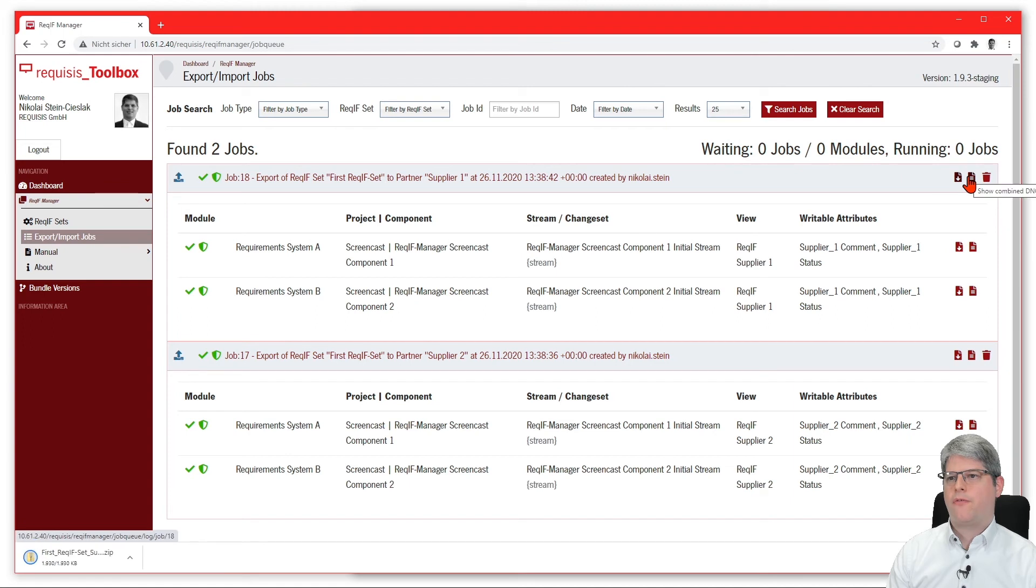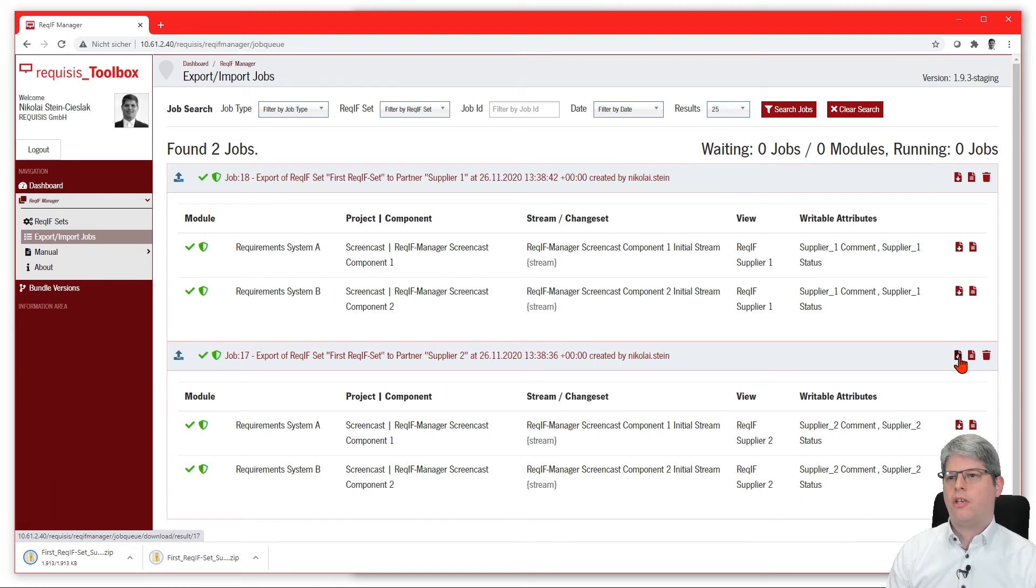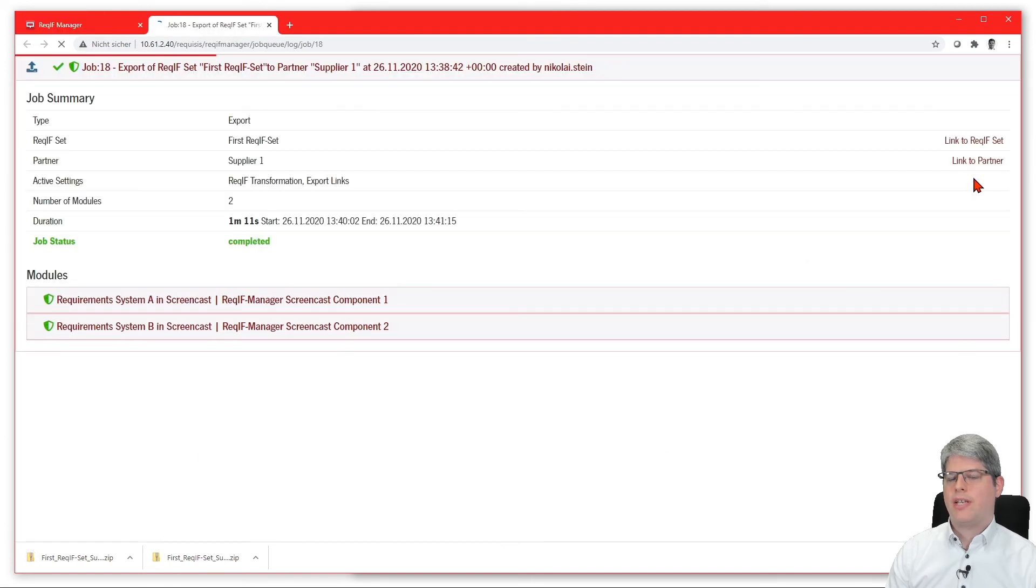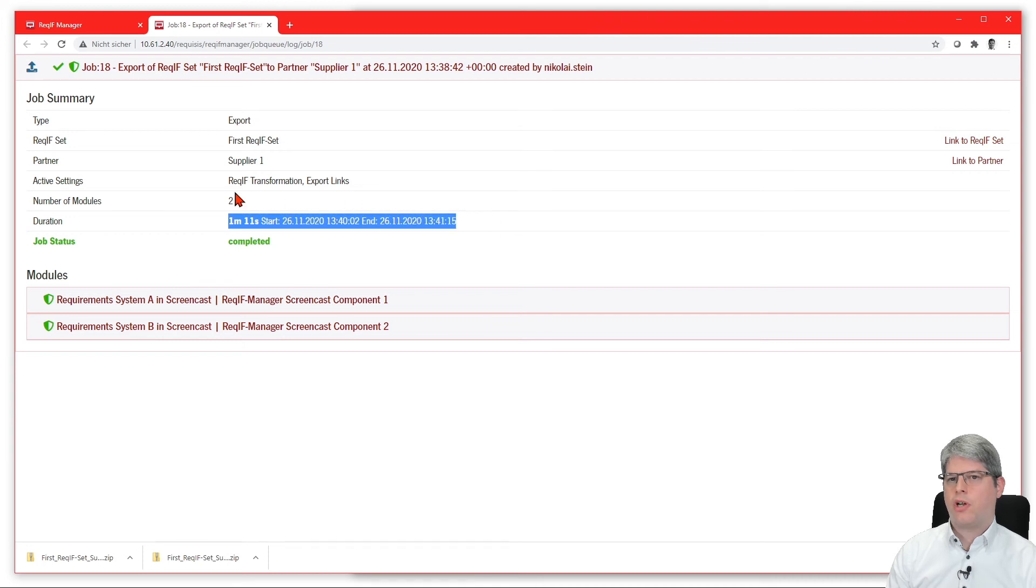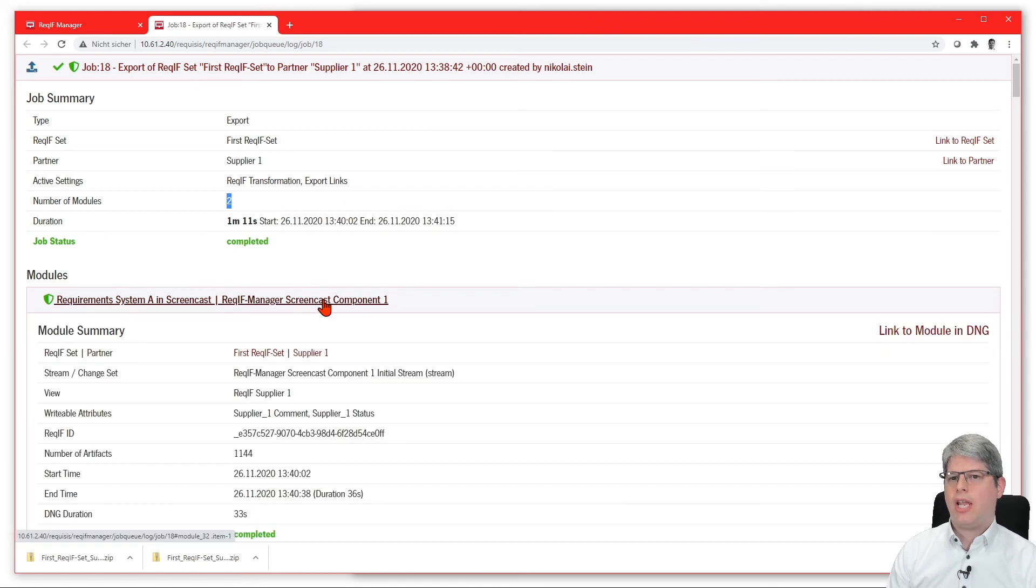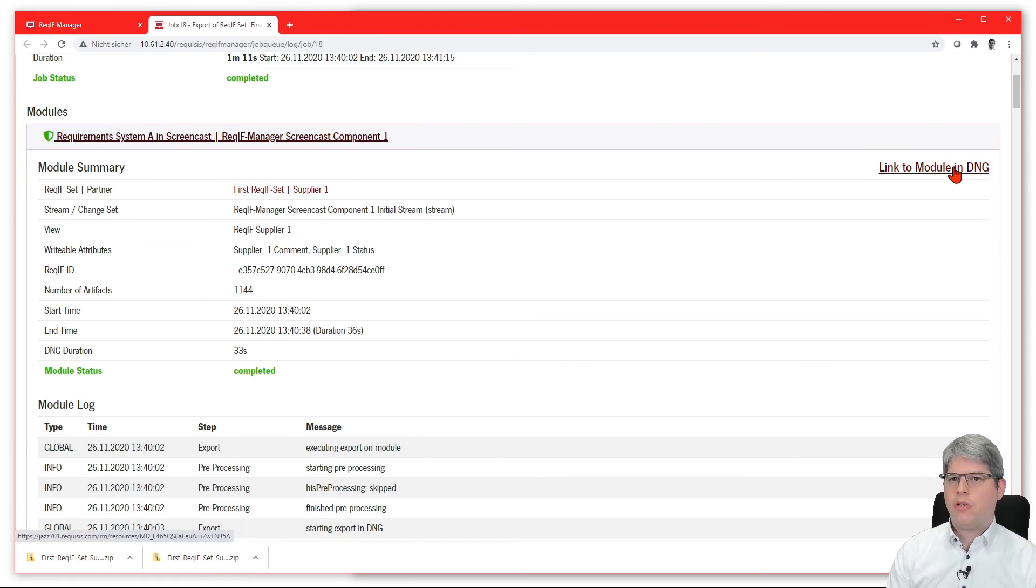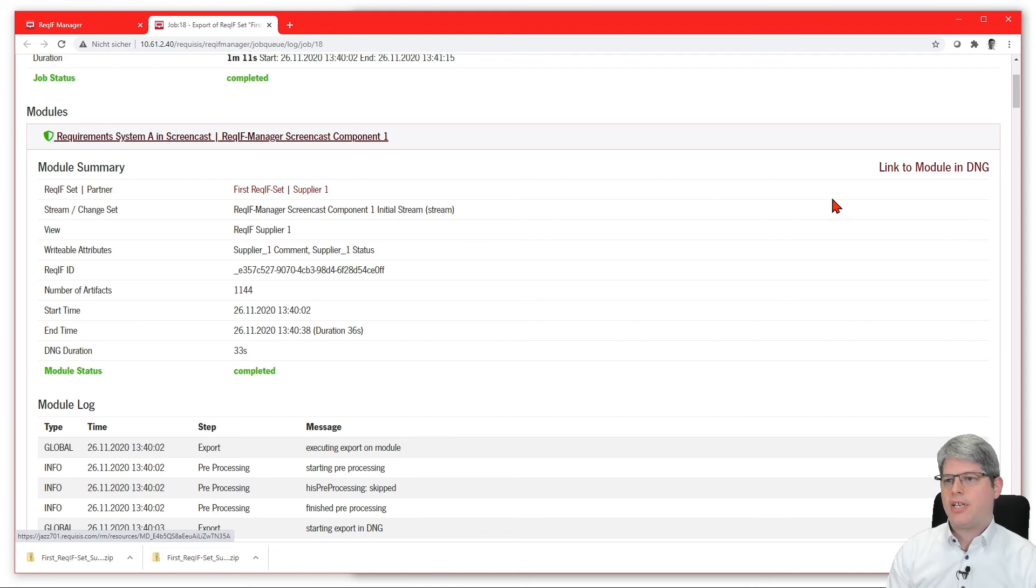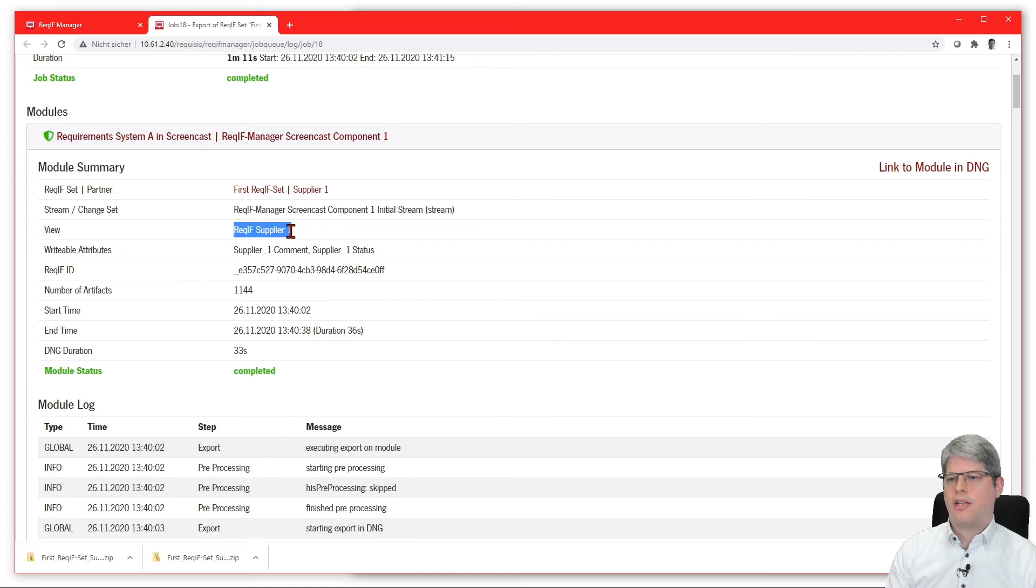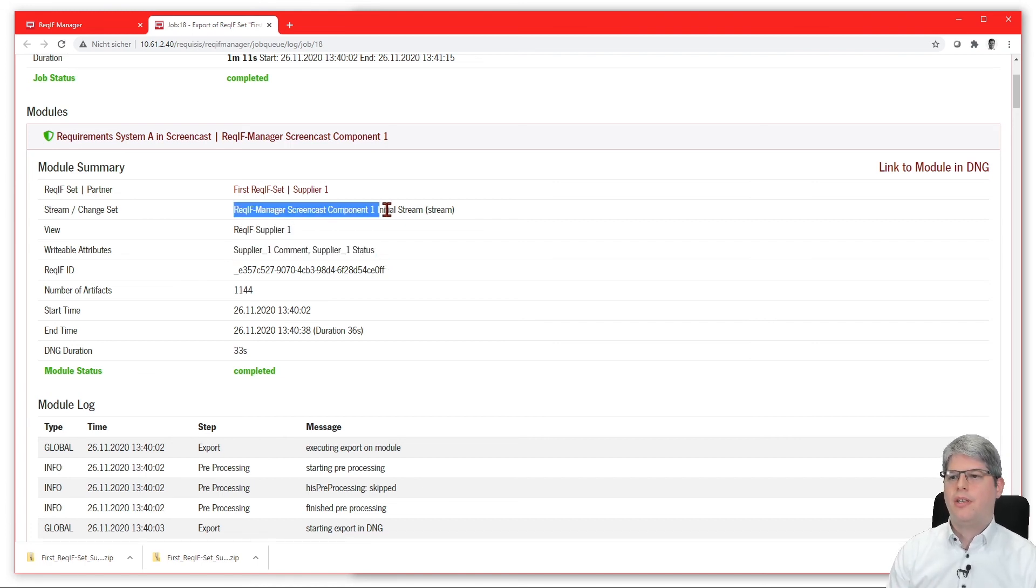We now have two download packages for our two suppliers here, and we now have a small look into the log information that is also stored here, which has information on job level—how long the job took, how many modules are in there—and also on a module level, giving you more details about which stream is being exported, which record I have set, a link to the DOORS Next module, how many artifacts were in there, where it was started, and so on. So you have all the information about the job here in one place.